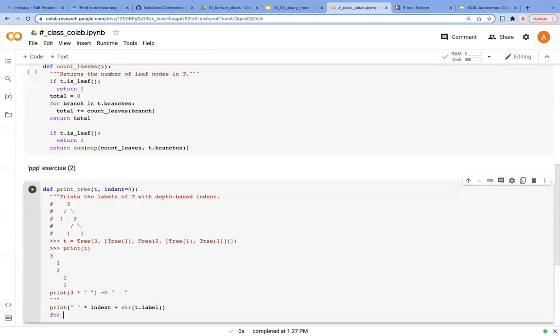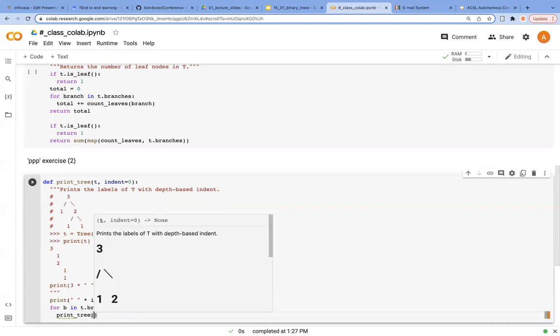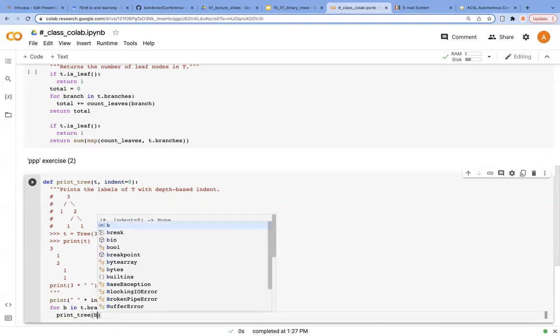And for children or branches in t.branches, we're going to call print_tree recursively. So we're going to print b.